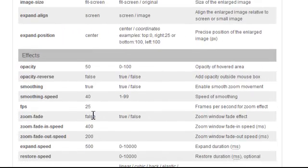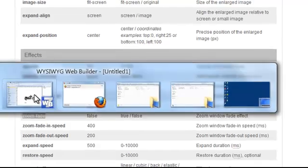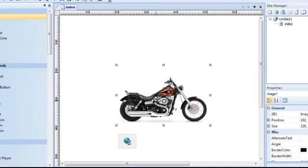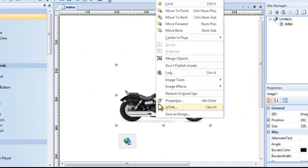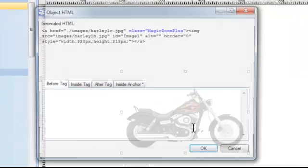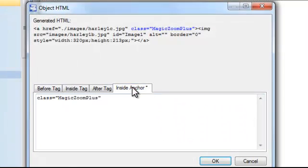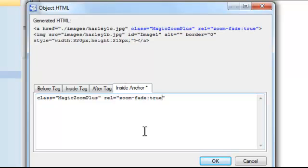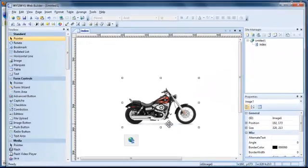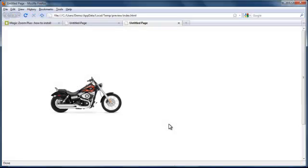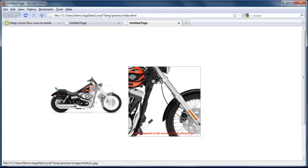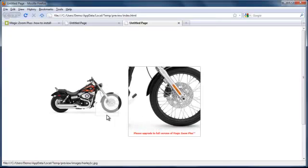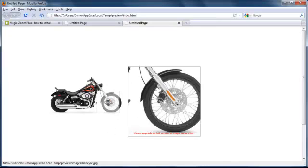We will add a Zoom Fade. That's a nice effect which adds in a fade at the beginning and end of the zoom. So right click, go to the HTML, inside the anchor, add a rel tag and put Zoom Fade in there and set it to true. OK that and preview. And as you hover over the bike, the zoom window fades in and fades out.